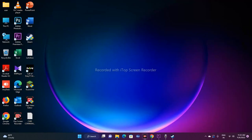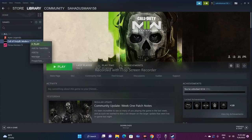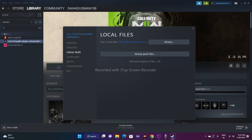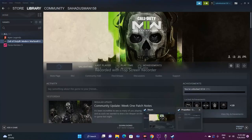Next, verify and repair your game files. In Steam, right-click Call of Duty Modern Warfare 2, go to Properties, then Local Files, and click 'Verify Integrity of Game Files.' This will check all downloaded files, fix any corrupted ones, and restore any missing files from Steam's servers. This is one of the most effective fixes for many users, so don't skip this step — wait for it to complete to 100%.